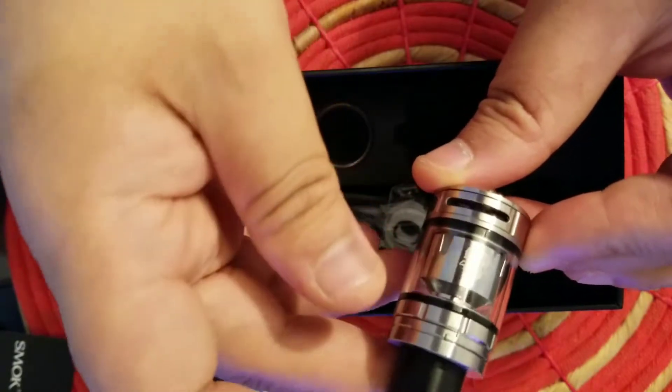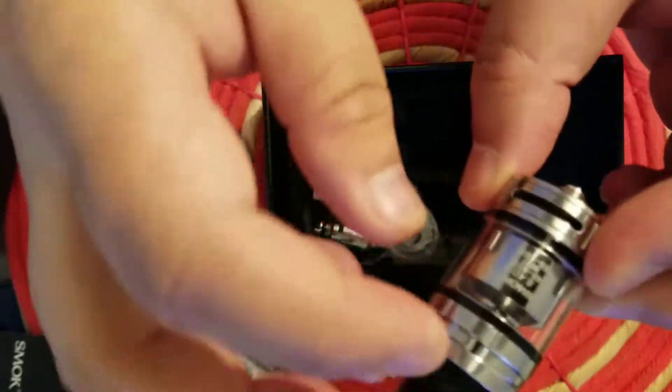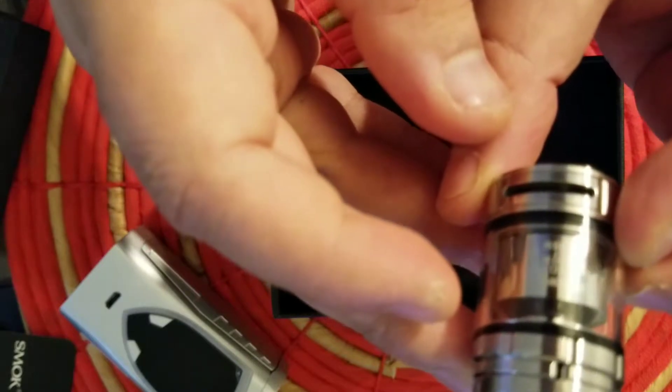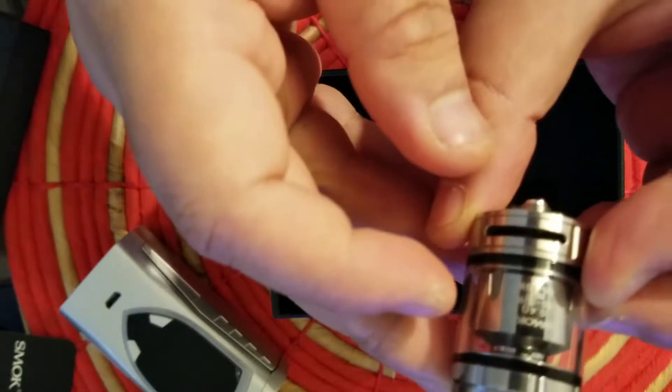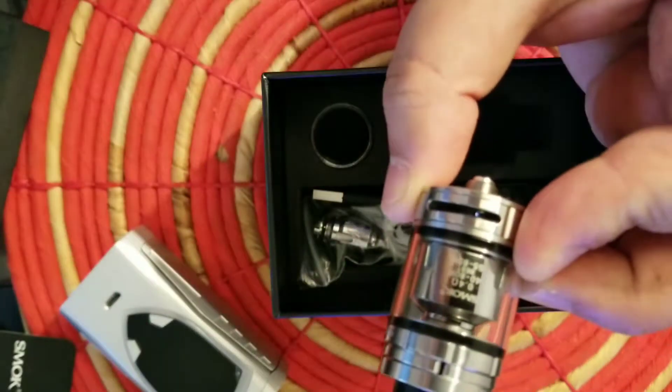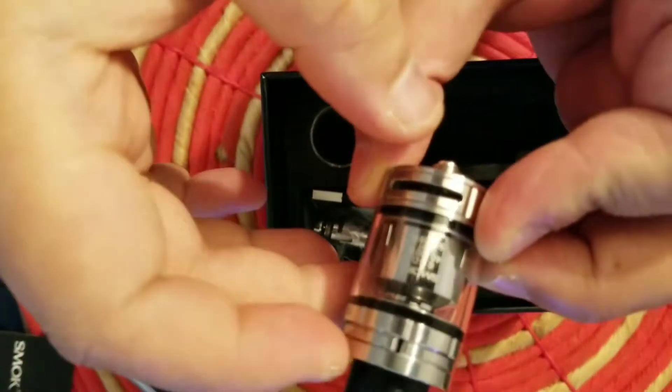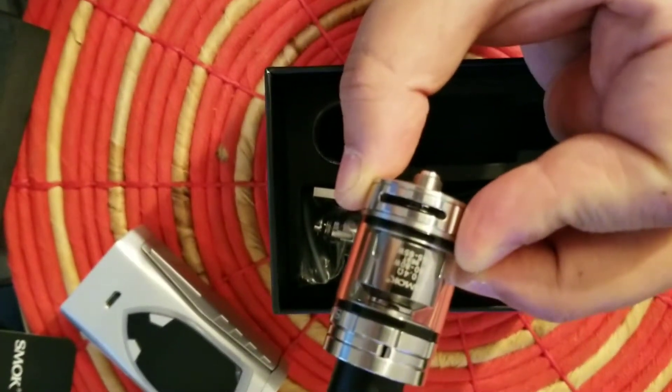Here's the tank. This is the European, so I'm guessing this is the two milliliters. Inside you have a 0.4 ohm coil. Let me try to focus the camera so you can see that.